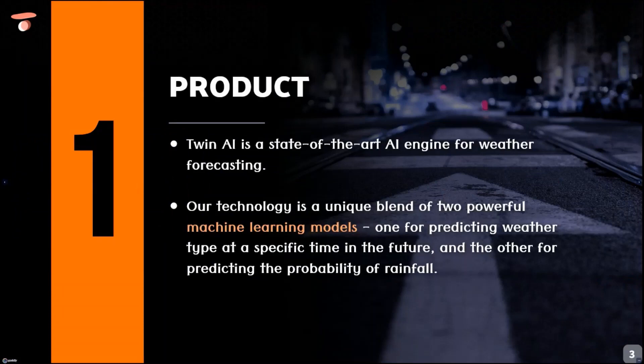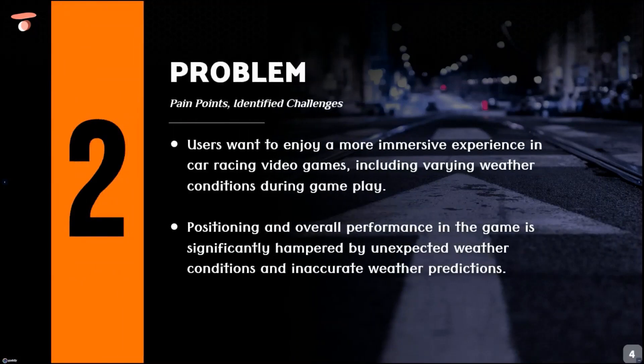Our product, Twin AI, is a unique blend of two powerful machine learning models: one for predicting weather type at a specific time in the future and the other for predicting the probability of rainfall.